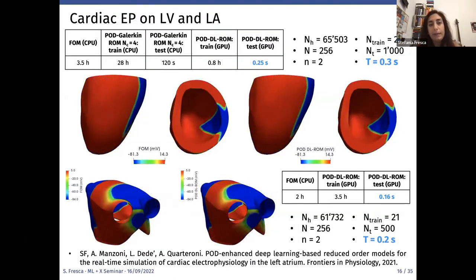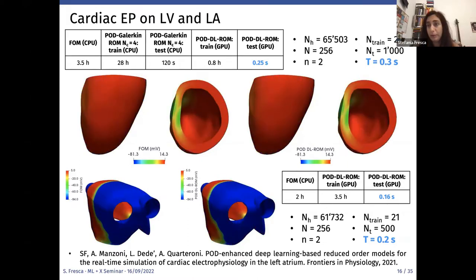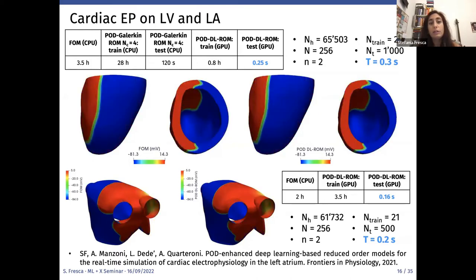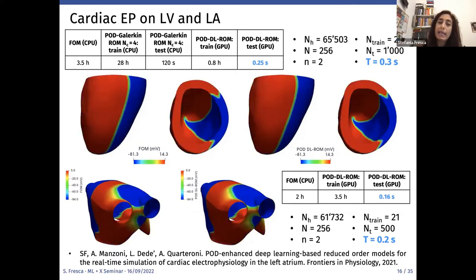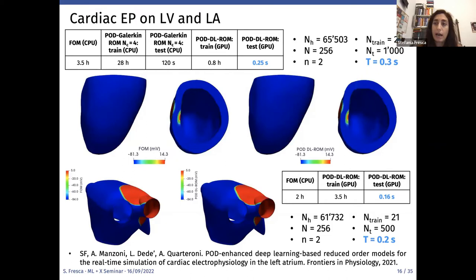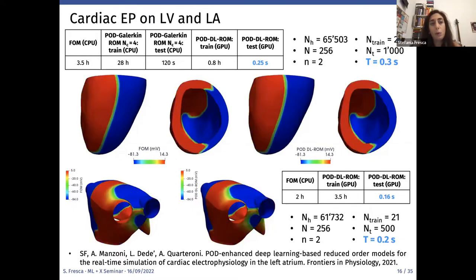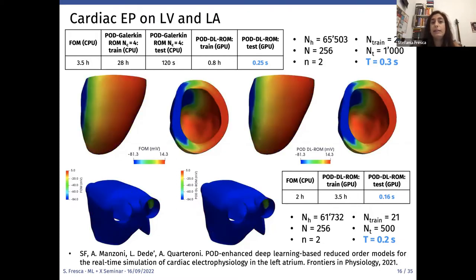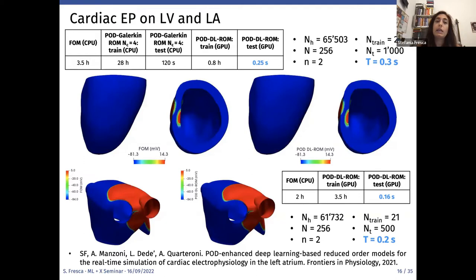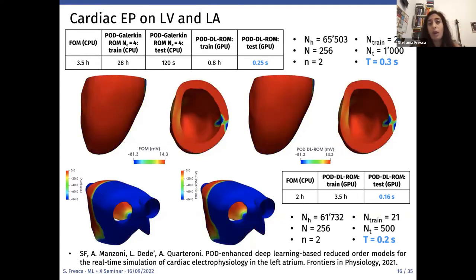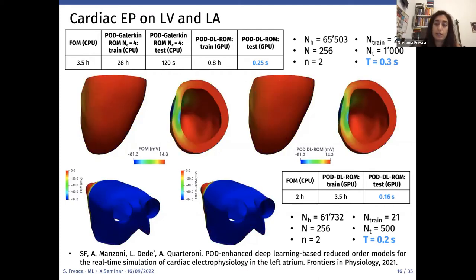Returning to cardiac EP with realistic geometries of the left ventricle and left atrium, the parameter is the conductivity in the fibrous direction — the capability of tissue to propagate the electrical signal through the myocardium. To train a POD-Galerkin ROM with four clusters on the LV, 28 hours are needed. In contrast, the POD-DL-ROM training computational time is less than one hour. On both LV and LA, we achieve real-time solutions at testing time.